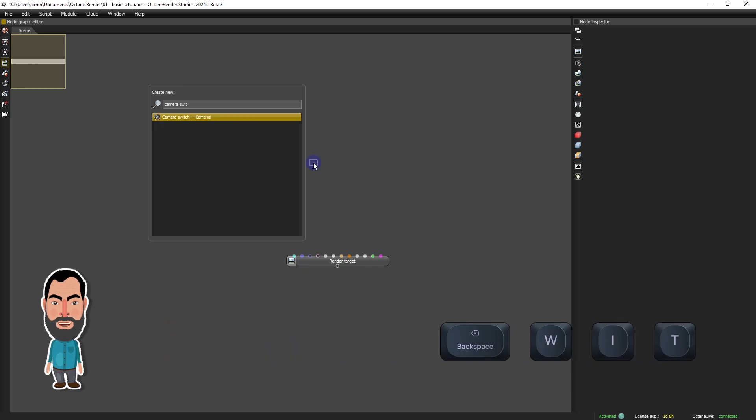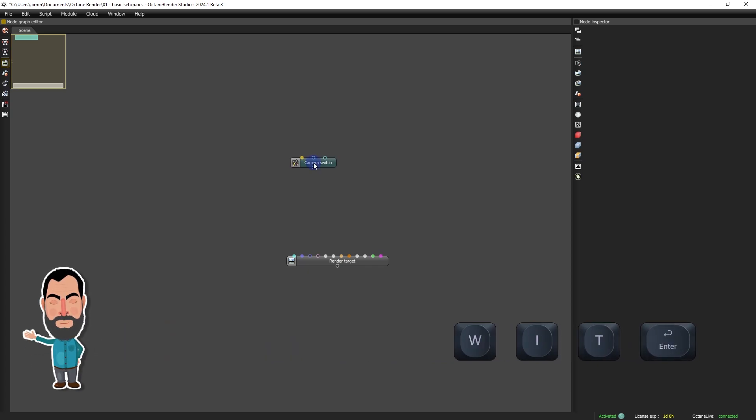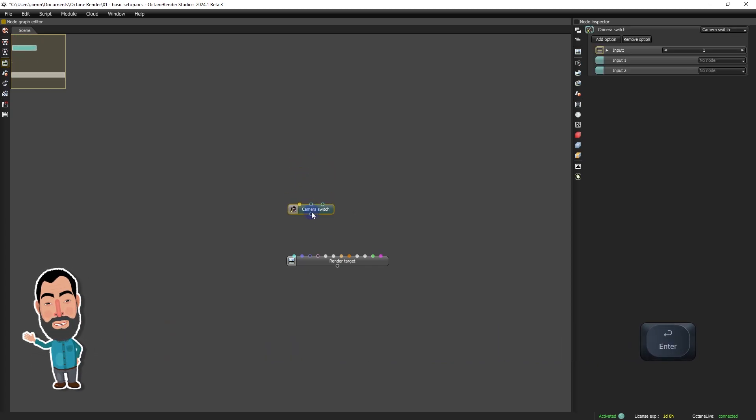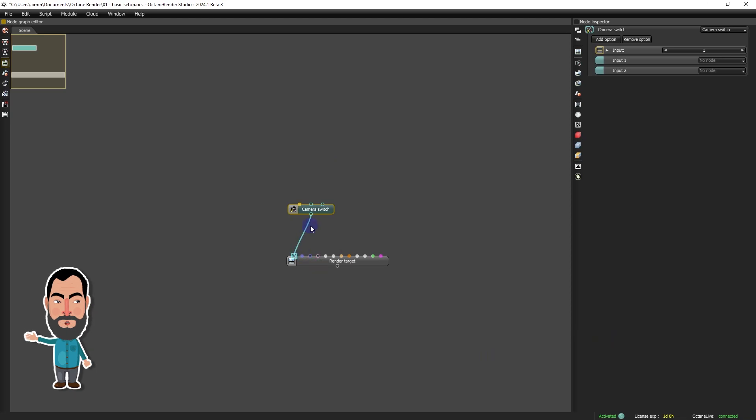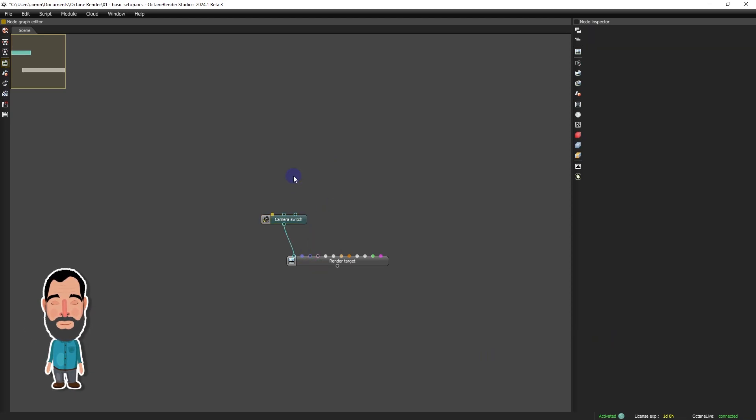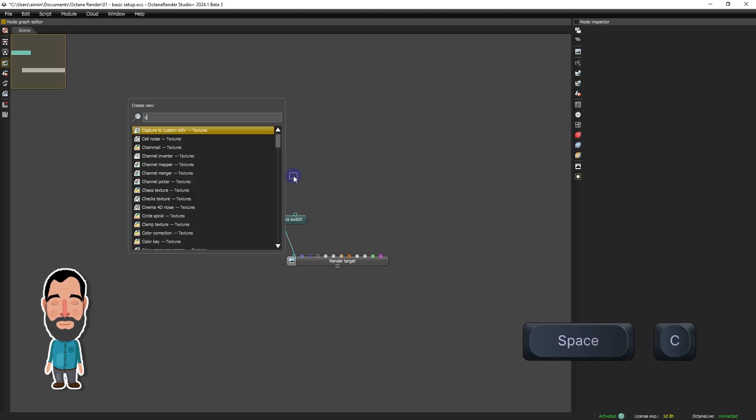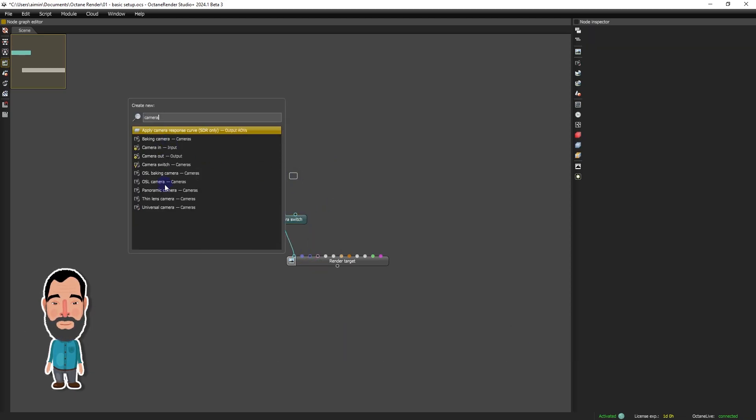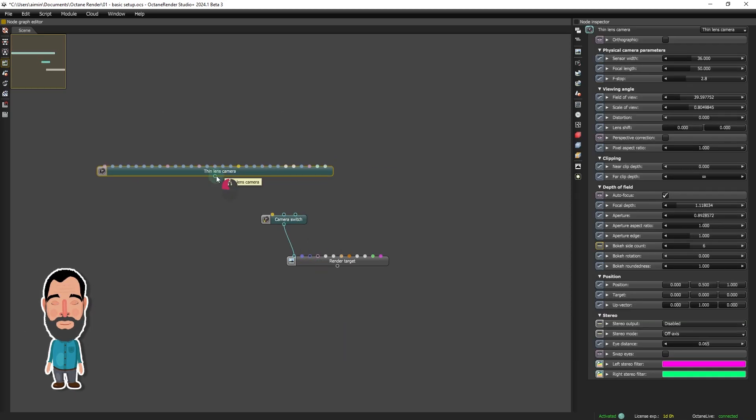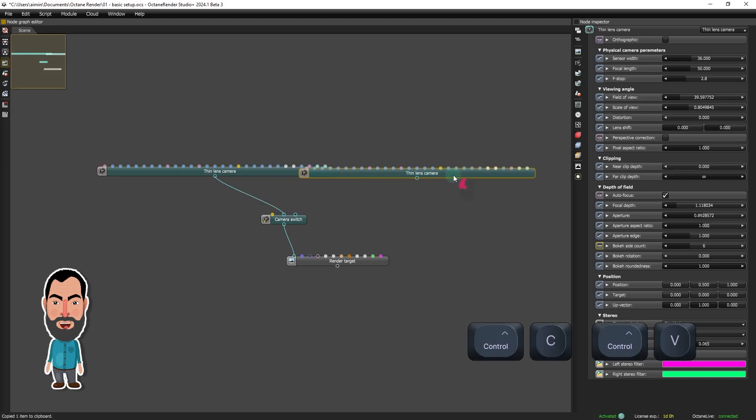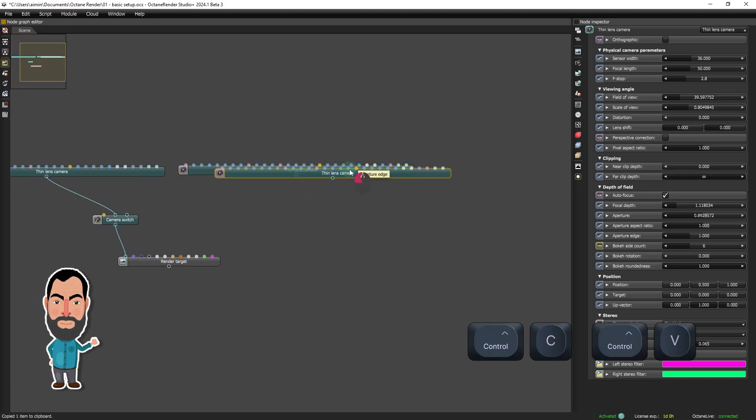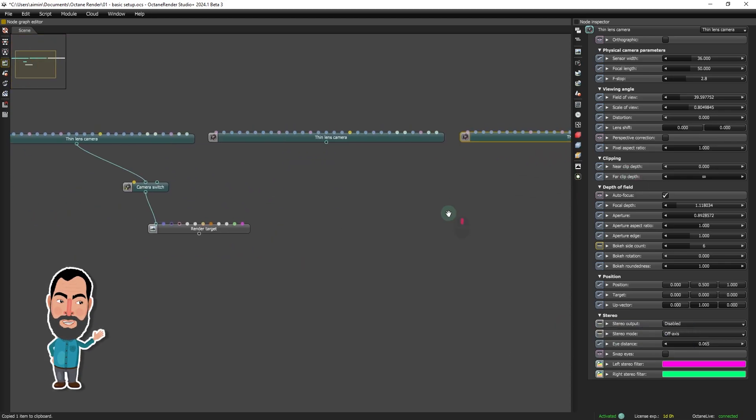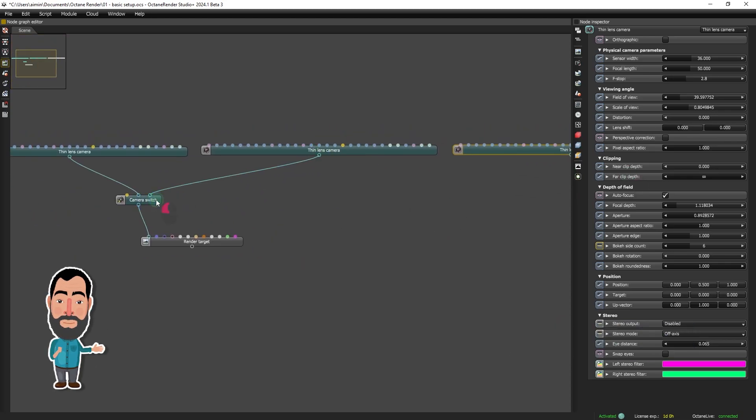We will use a camera switch to manage three distinct cameras, offering flexibility in choosing perspectives. After adding the cameras, we will notice the need to extend the camera switch to accommodate the third camera.